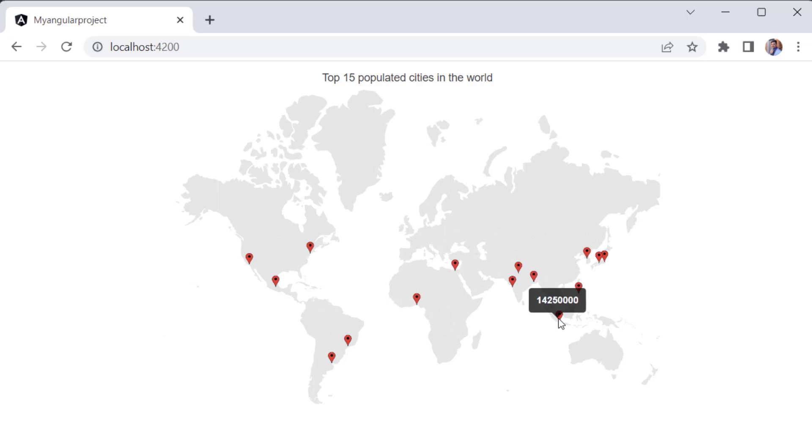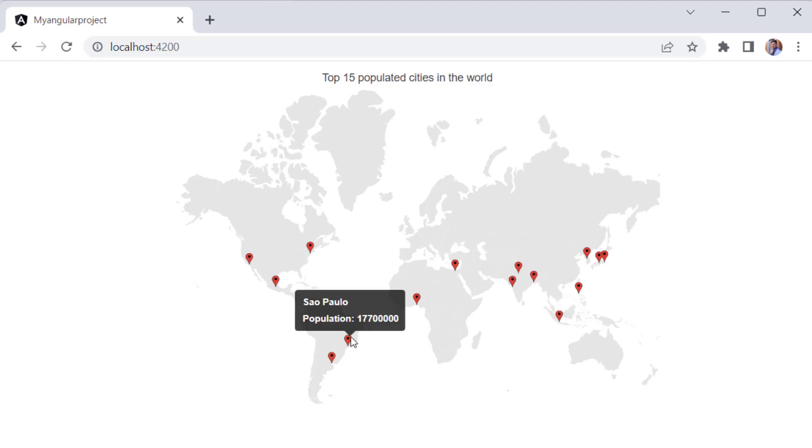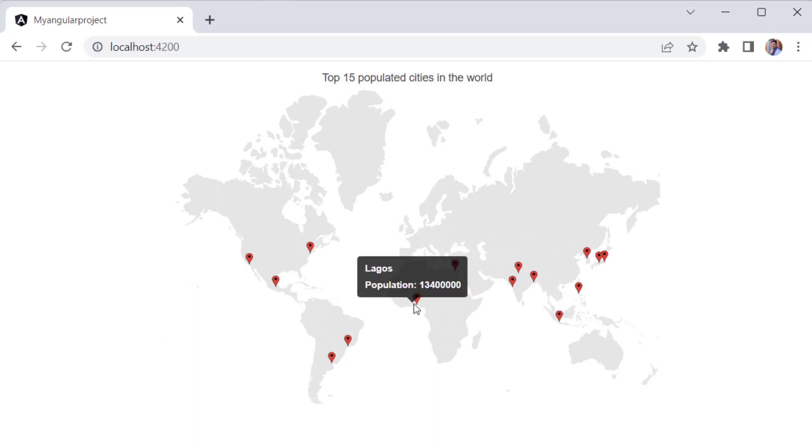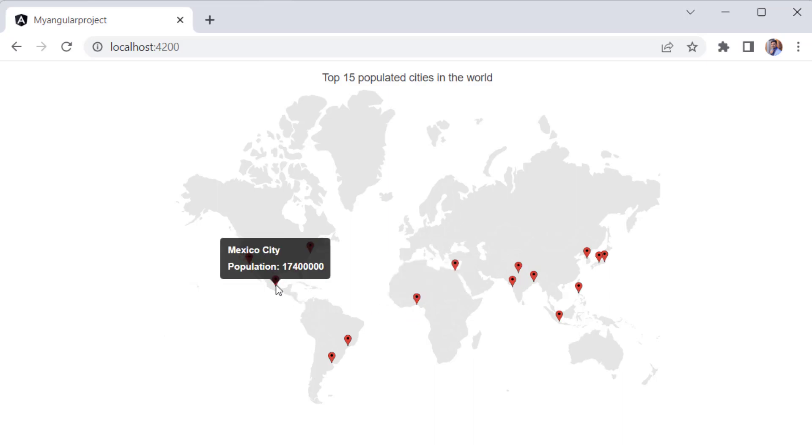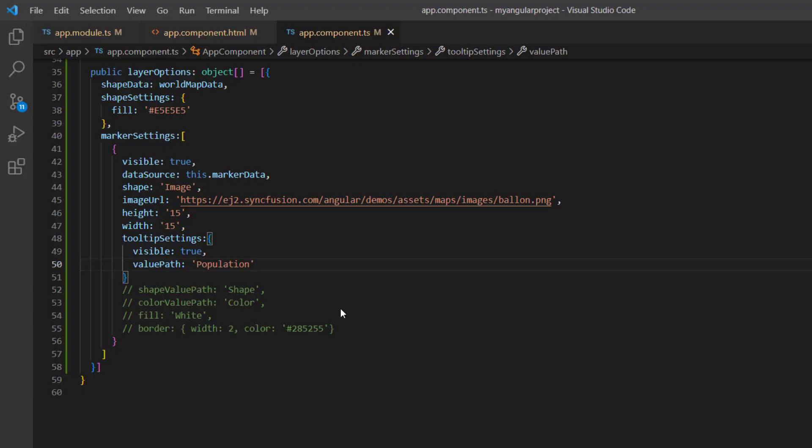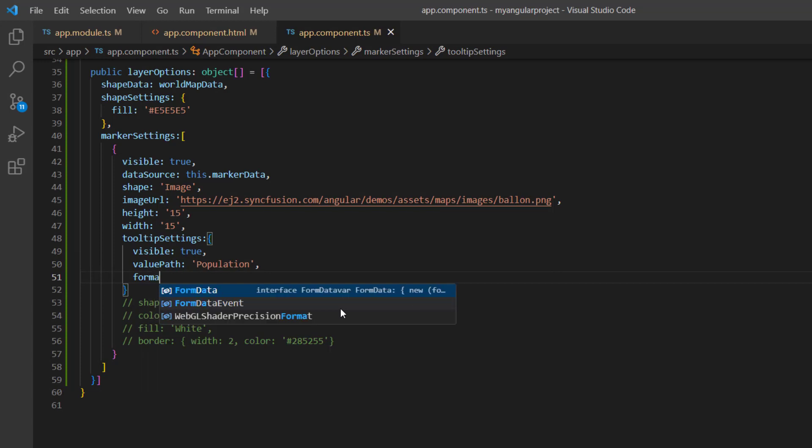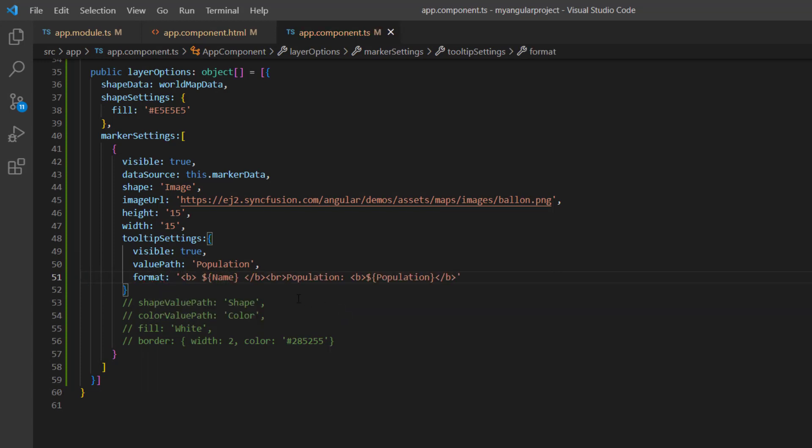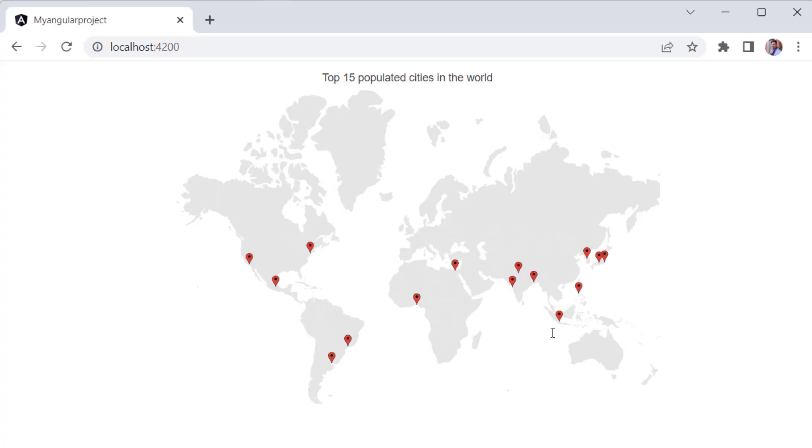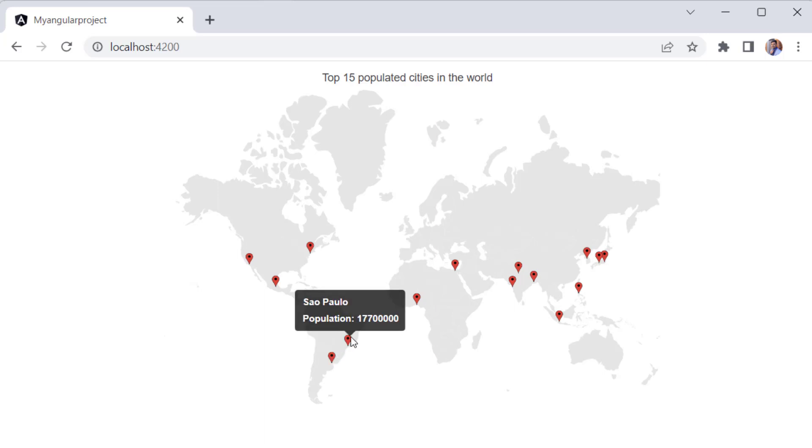Finally, I'll show you how to format marker tooltips. I plan to display the city name and population count in the tooltip. So, I define the format property and add the data source fields, name, and population to it. Look at the map now. The tooltip shows the city's name and population count for every data point on the map.